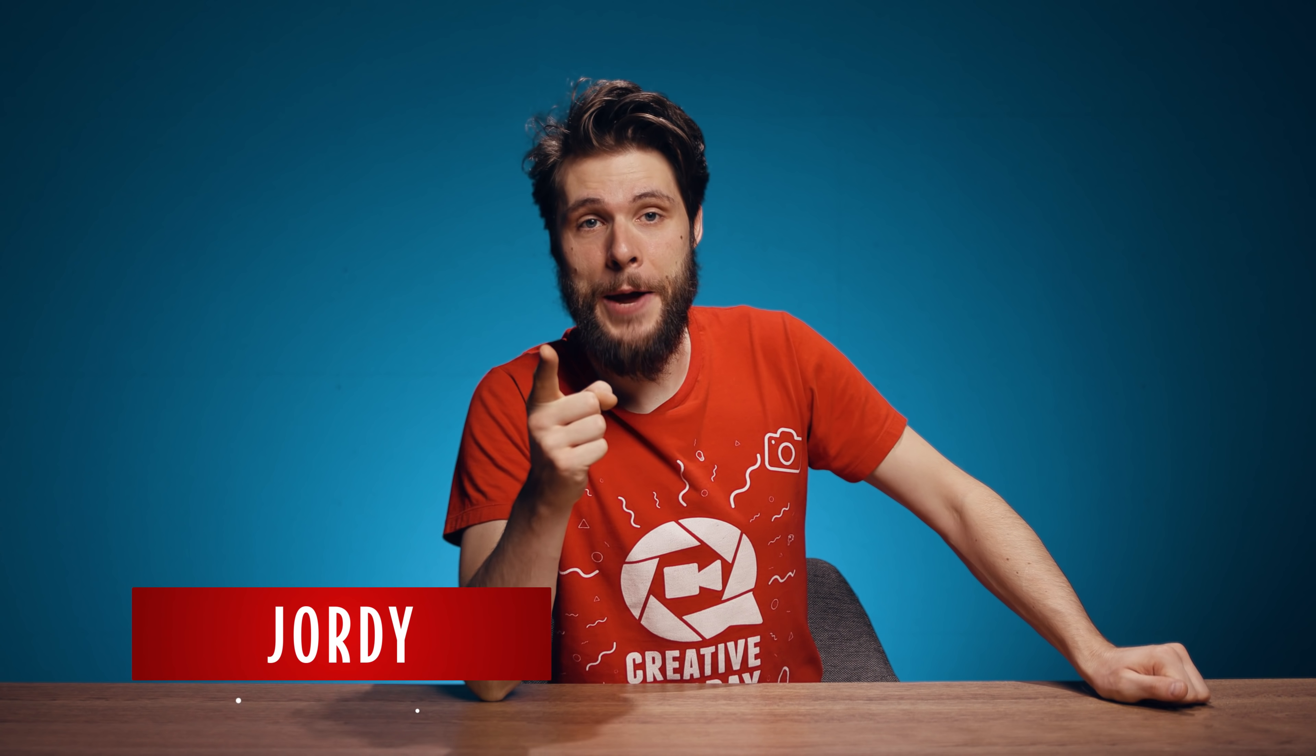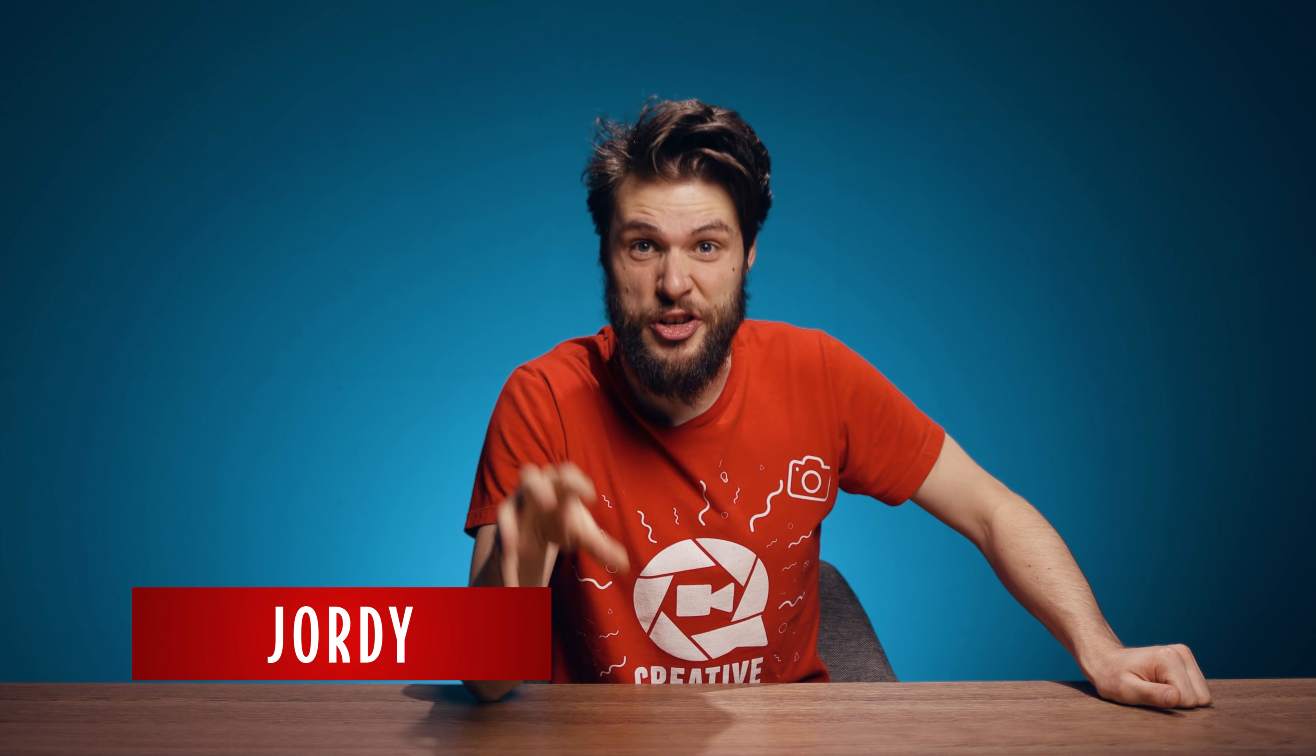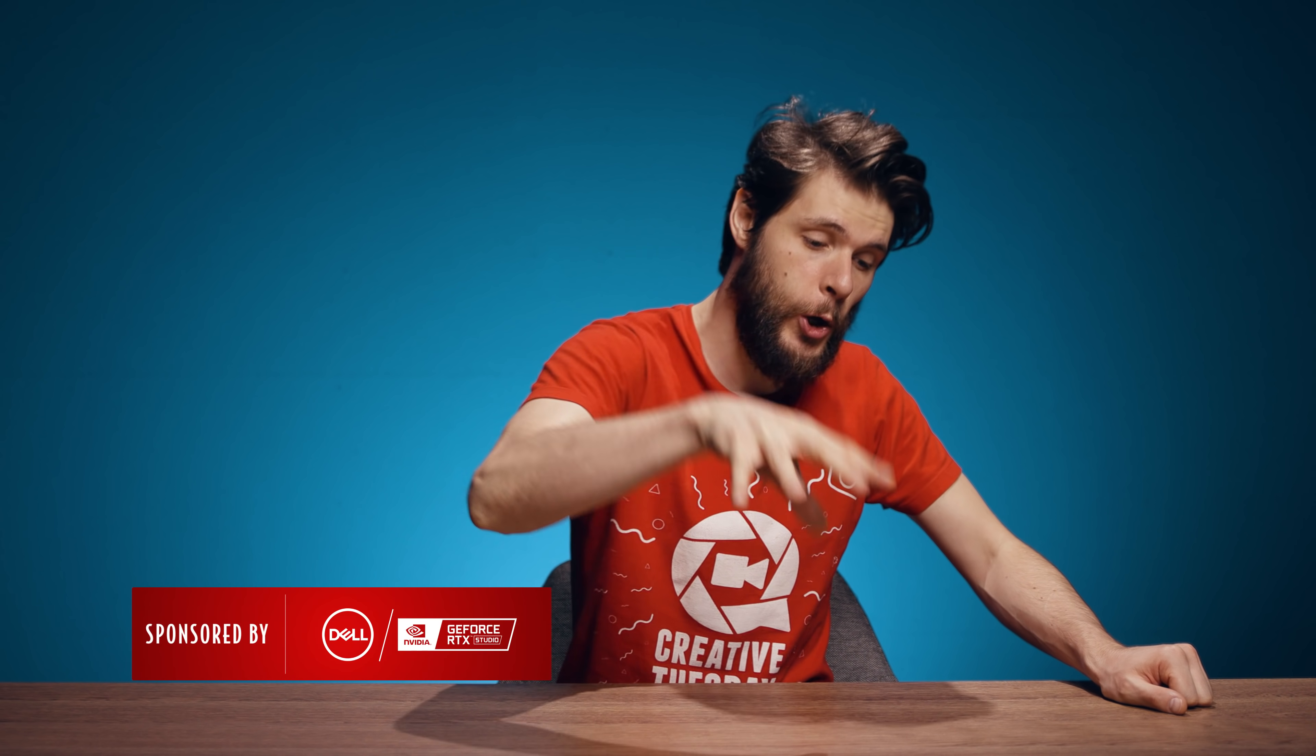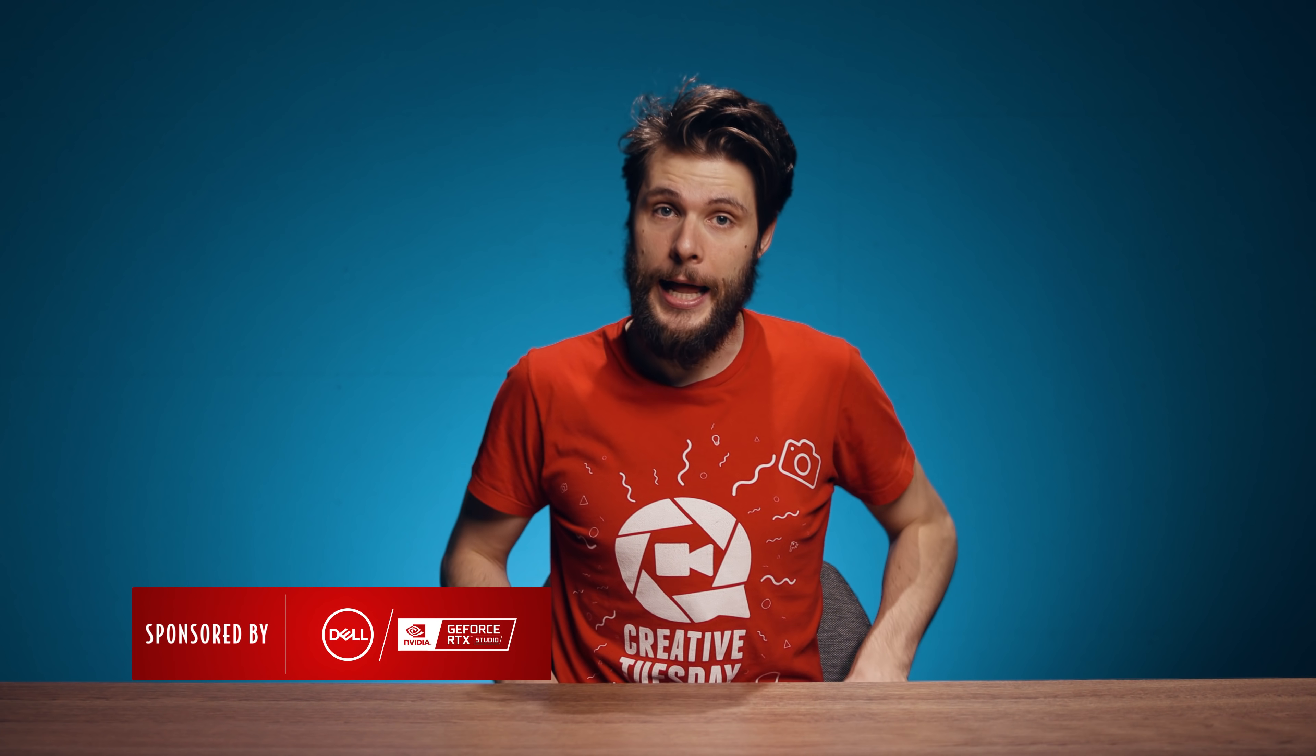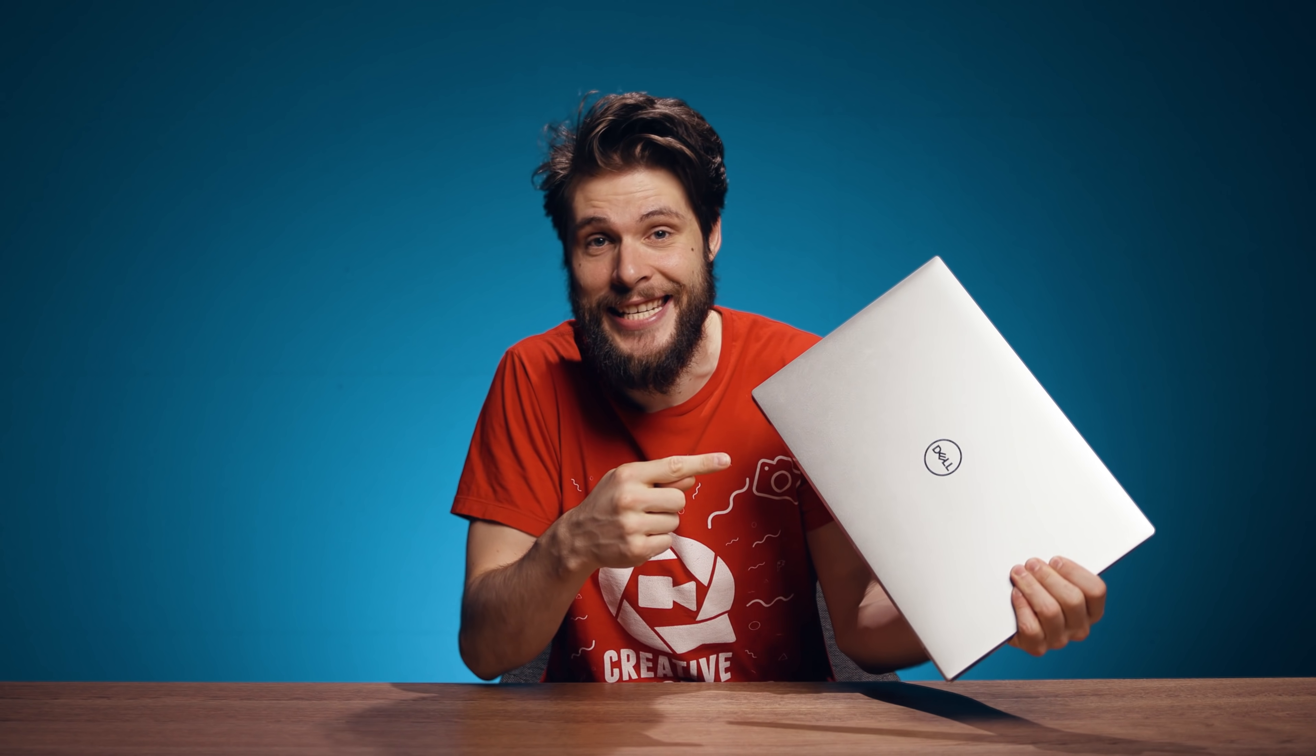Jordy here for cinecom.net and today we're going to create some insanely creative transitions inside Adobe Premiere Pro with the help of the brand new Dell XPS 17 and its Nvidia RTX graphics card inside. Thank you Dell and Nvidia for sponsoring today's episode. Now that we have this bad boy, let's create some transitions.